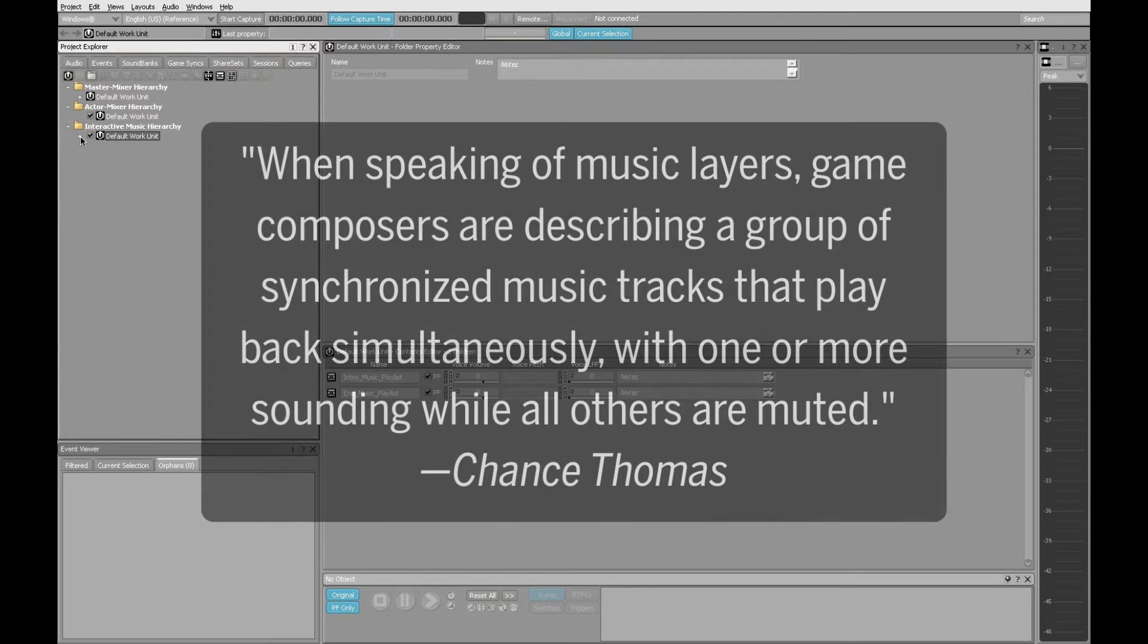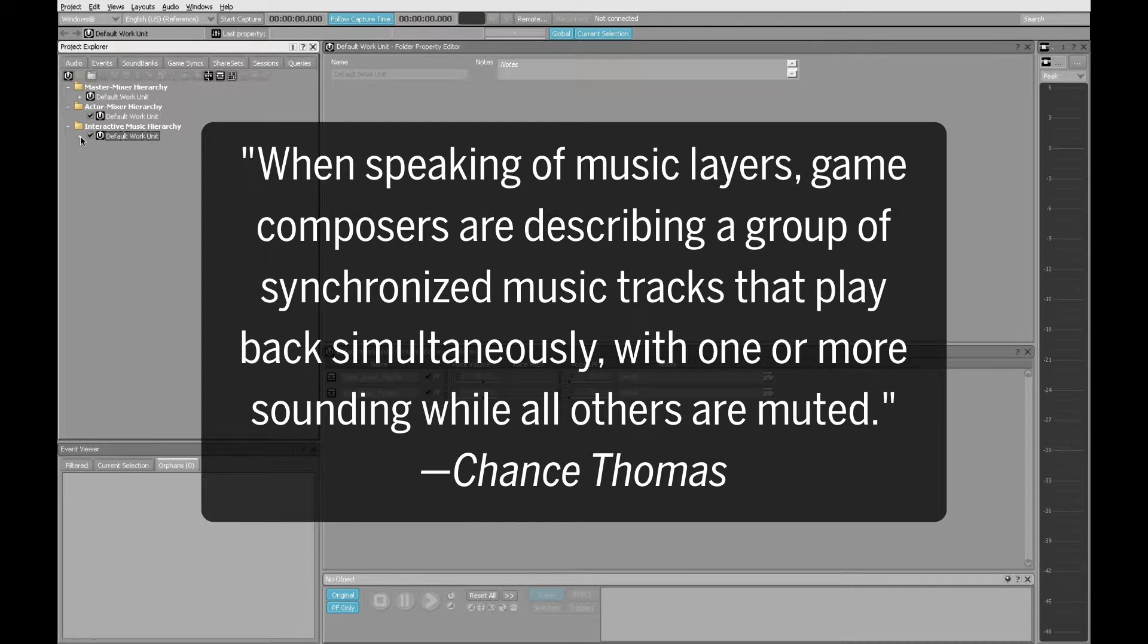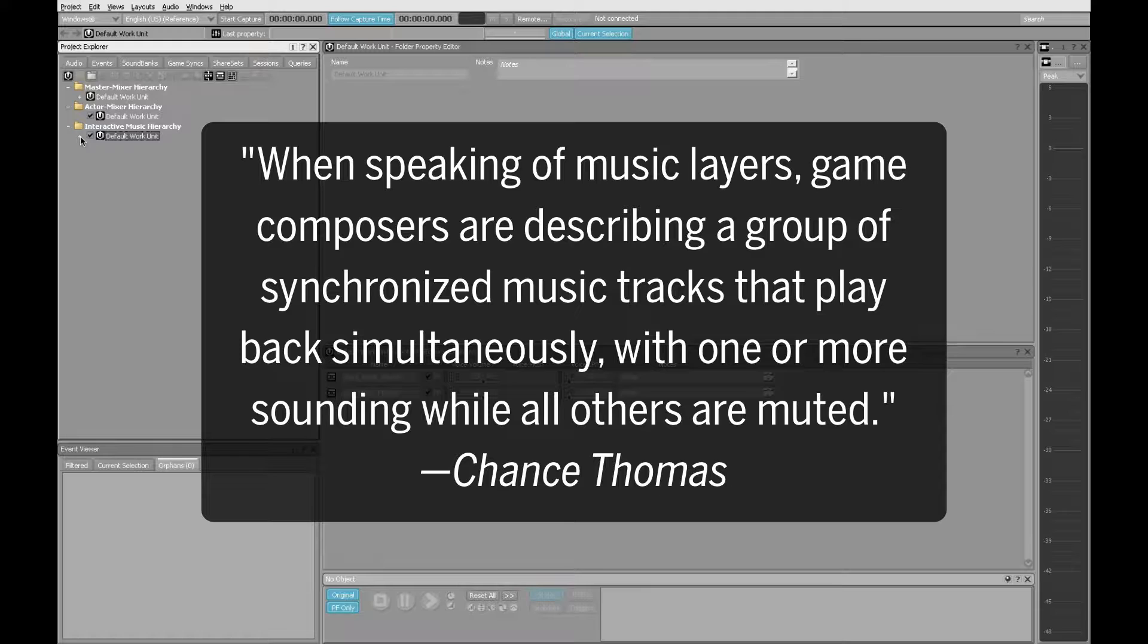The idea of a layered loop is fairly straightforward. Each individual musical loop is composed so that it can repeat indefinitely. Then, in a middleware program such as WWISE, these loops are layered on separate tracks within the same music object. As states change within the game world, individual music objects that contain different tracks are mixed in real time. This creates a version of the game music that's appropriate to what the player is currently doing.